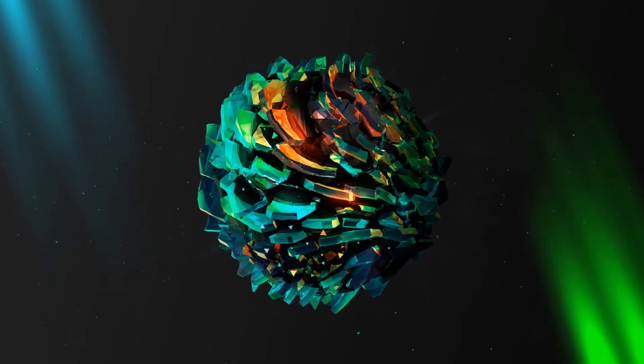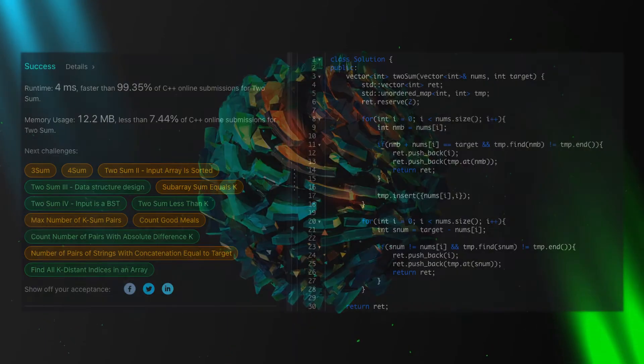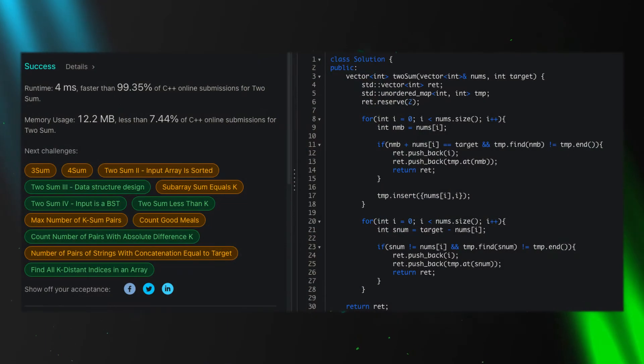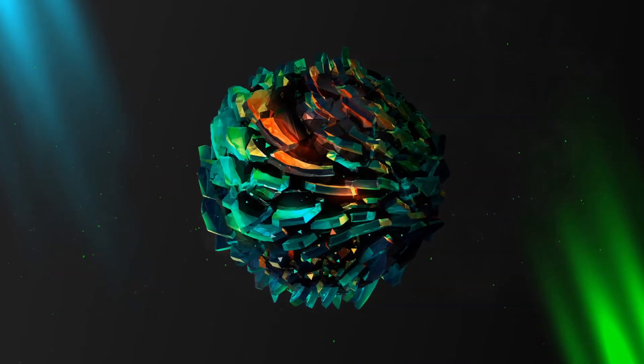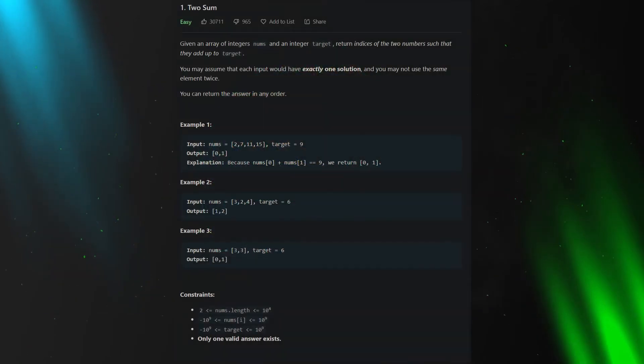Hey, in this video I will show you one of the efficient ways of solving this LeetCode problem. Okay, let's look at the description.